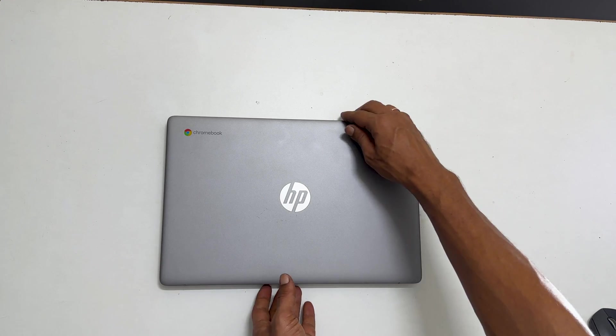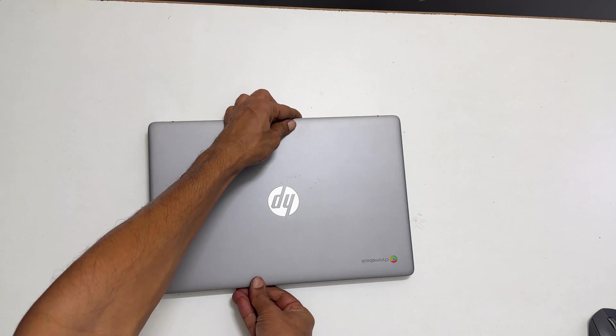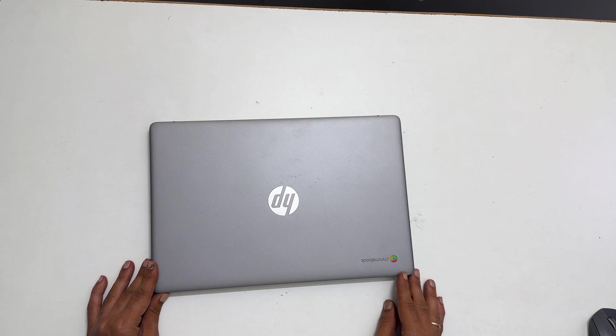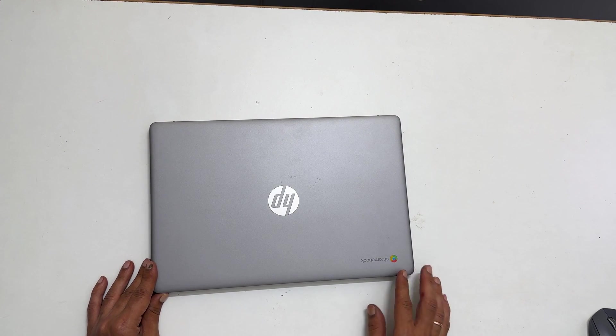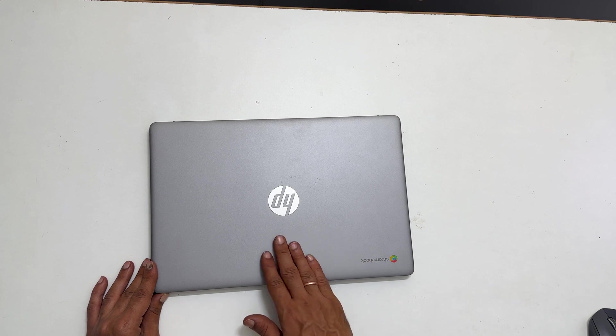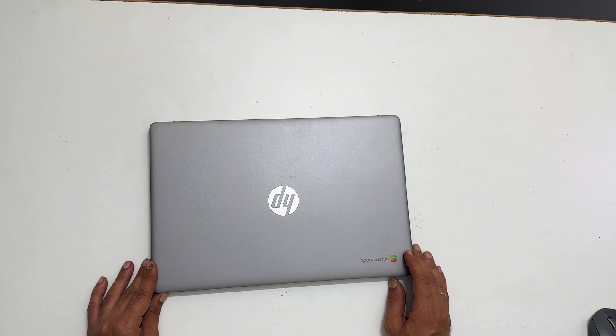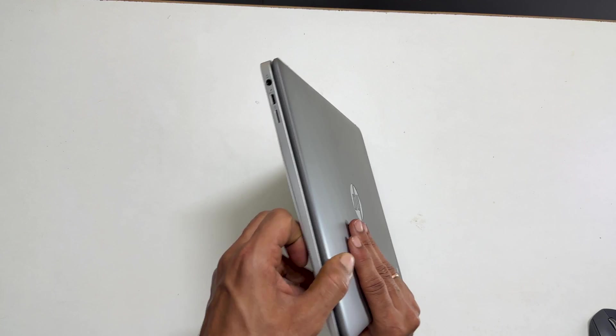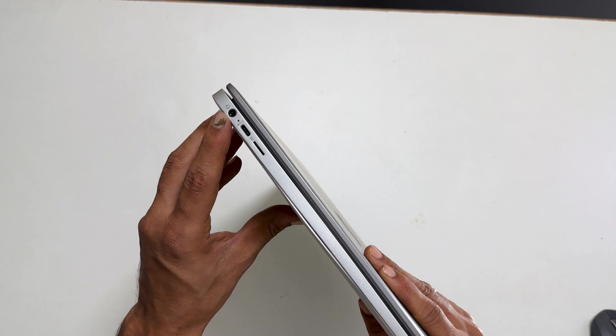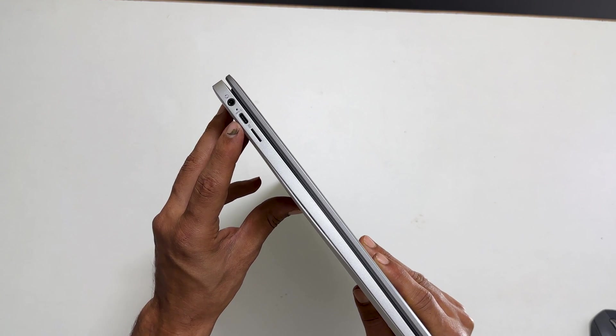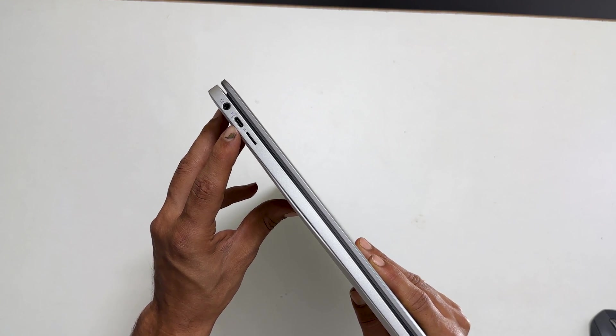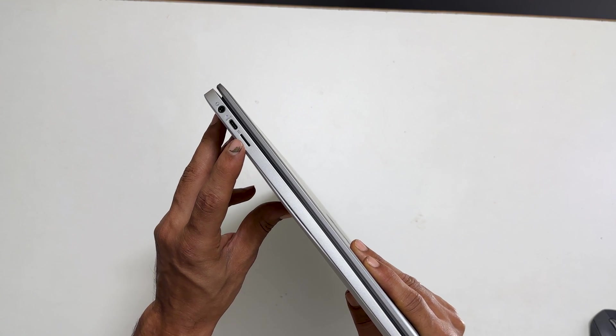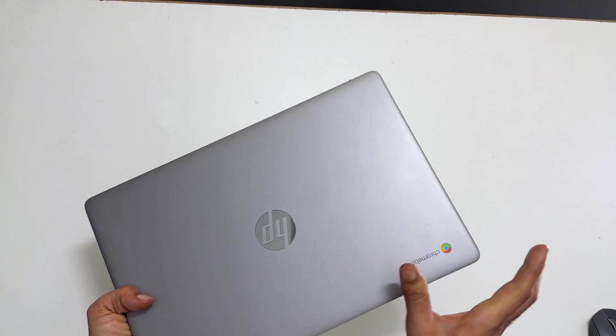Before setting it up, let me give you the physical overview. The top is made up of good quality plastic with a matte finish. On the left side, it has an audio combo jack, USB-C port which can be used for charging and a micro SD card slot.